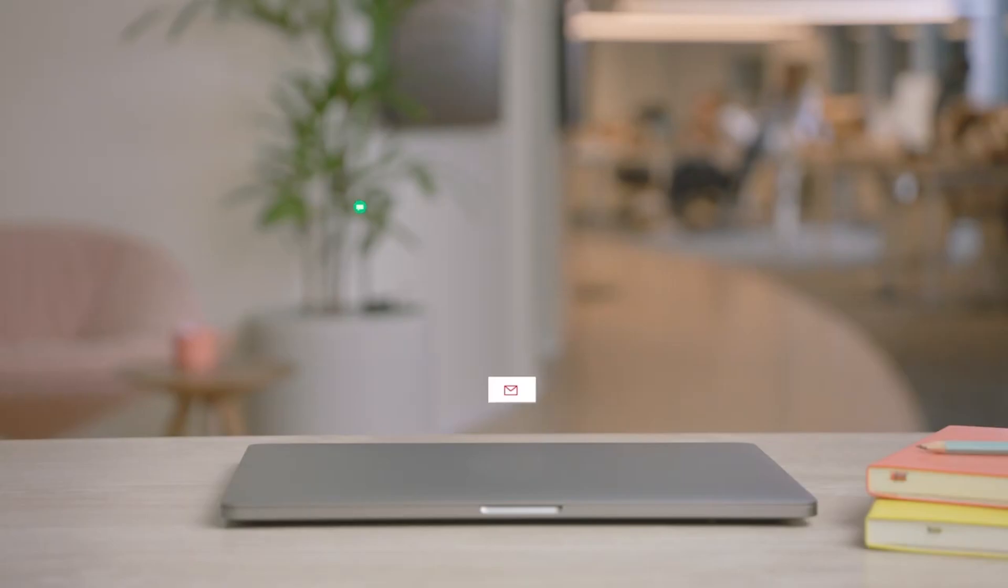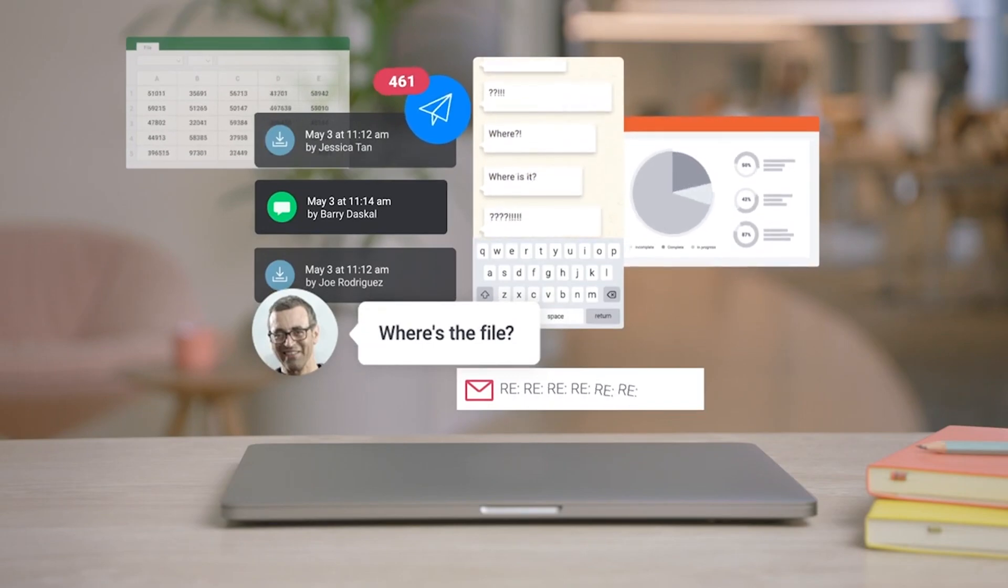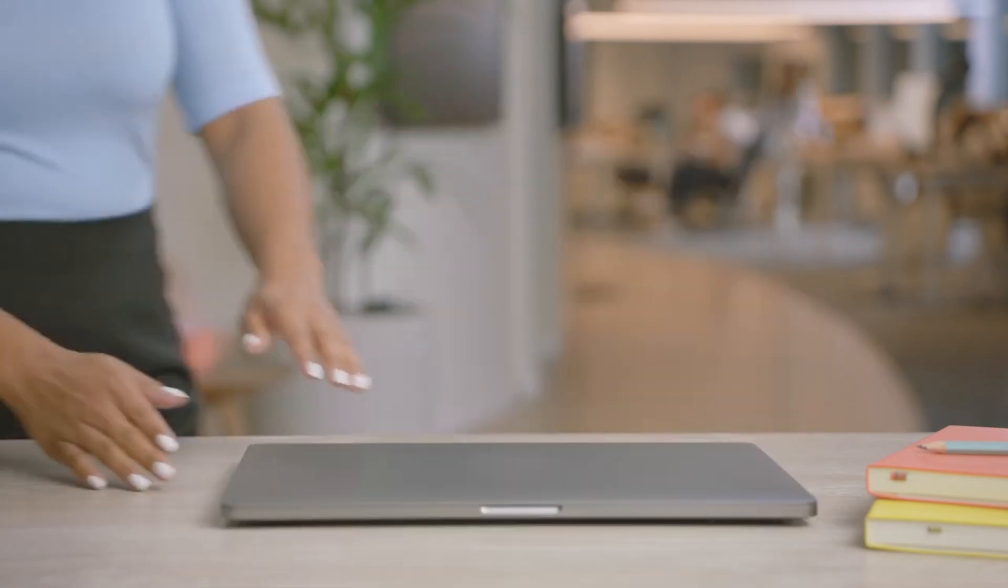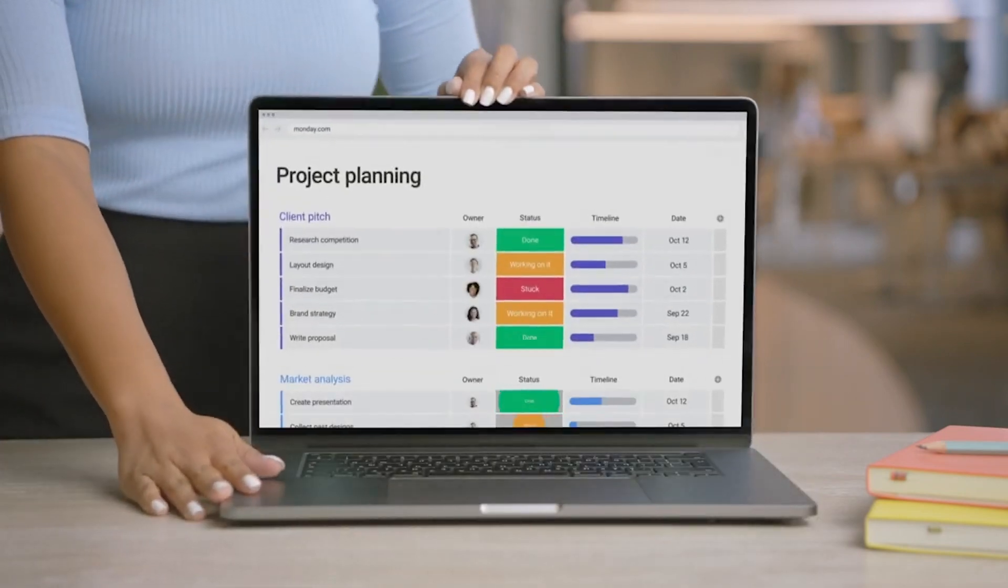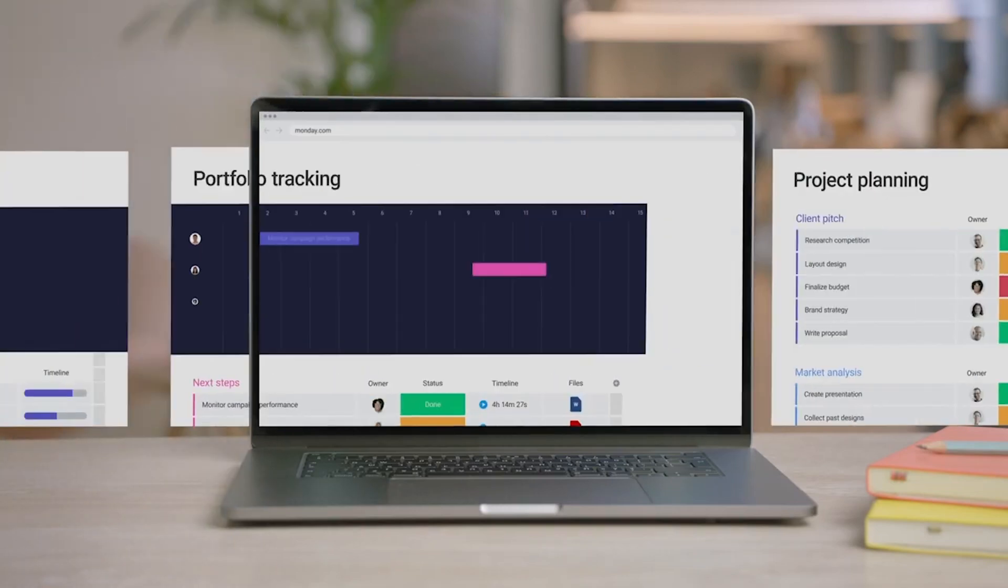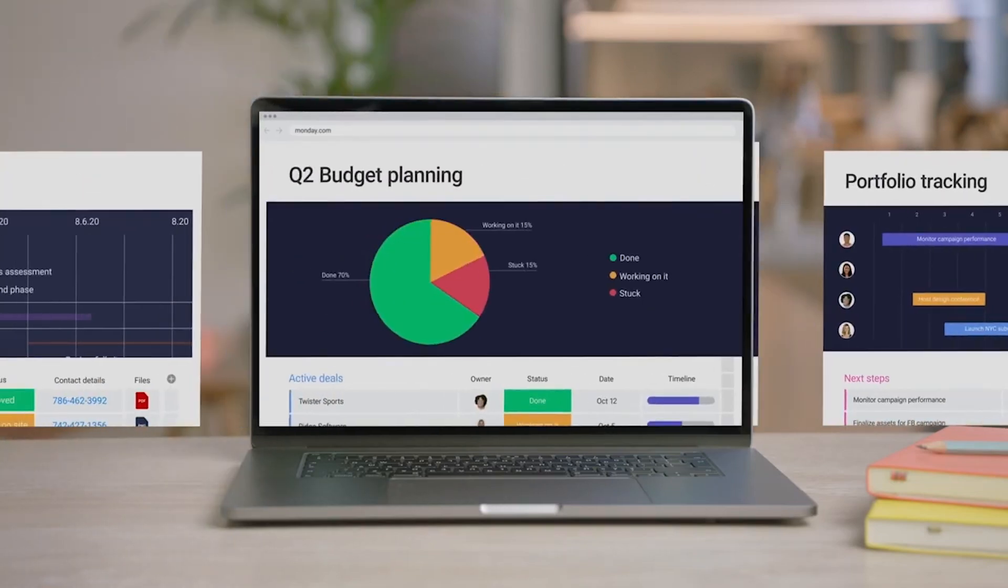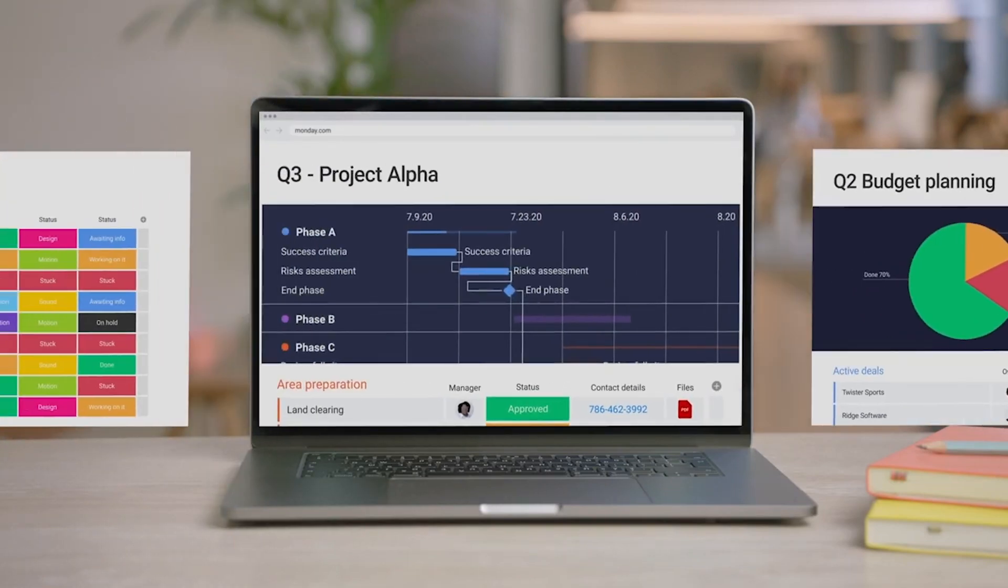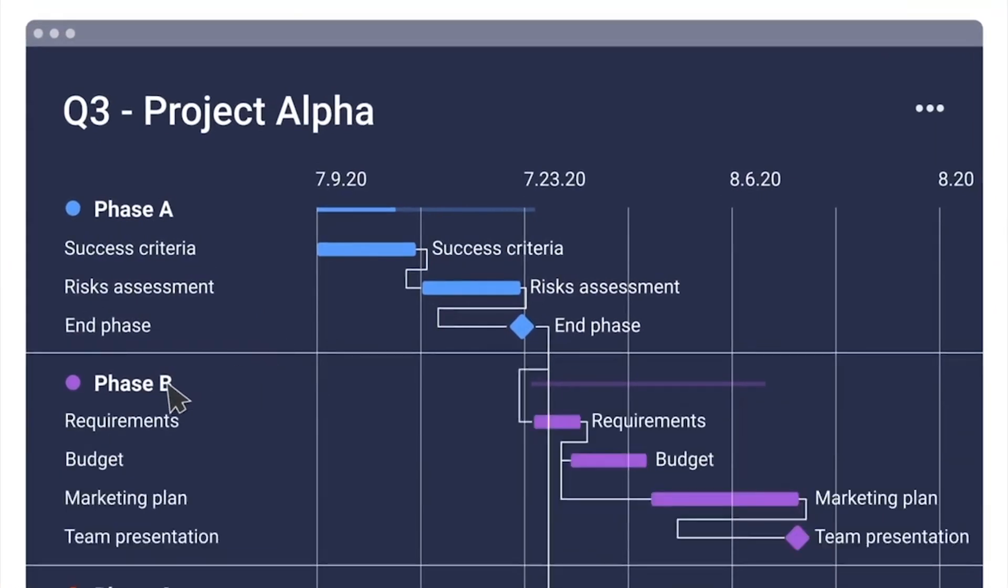And that's it. No more chasing team members for data, files, or updates. By using one platform to strategize, collaborate, and execute projects, you can be sure that things will remain organized with Monday Projects.